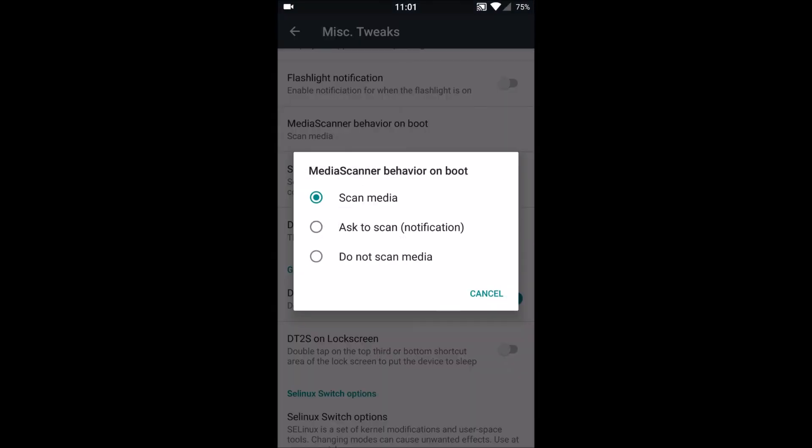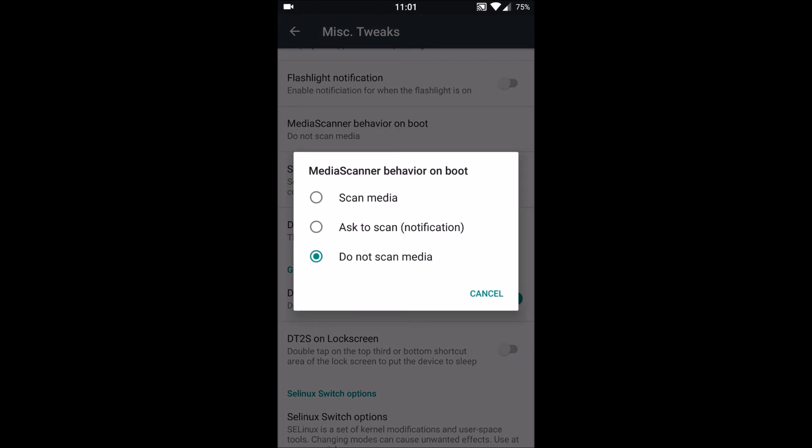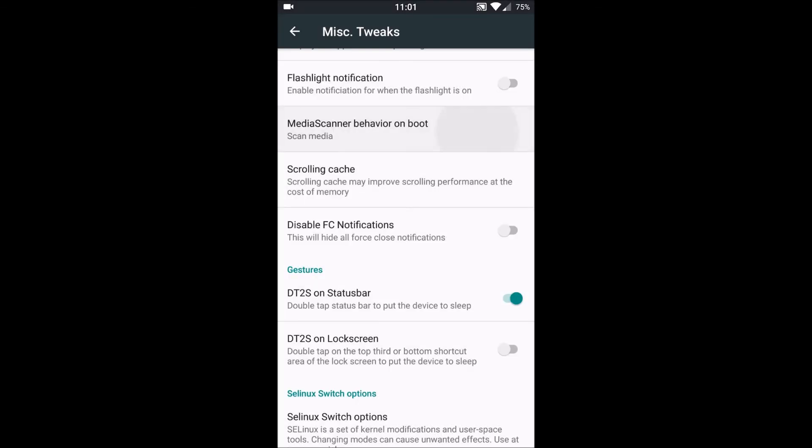This is very important. If your phone hangs a lot or if you have too much data filled on your phone and it takes time to boot up, or if it takes time to load apps after booting up, then you can always set this to 'Do not scan media on boot.' So it will be time-saving and it will not lag as much as it does.